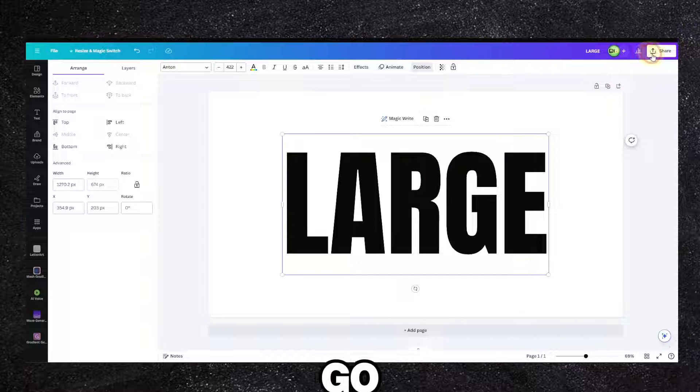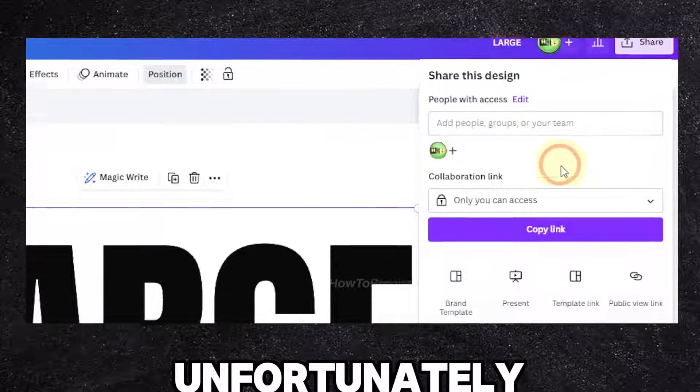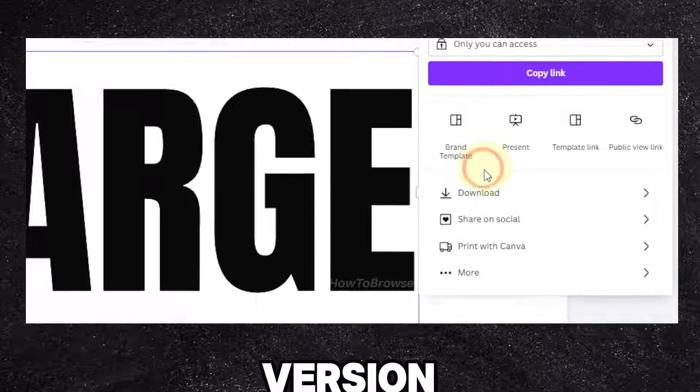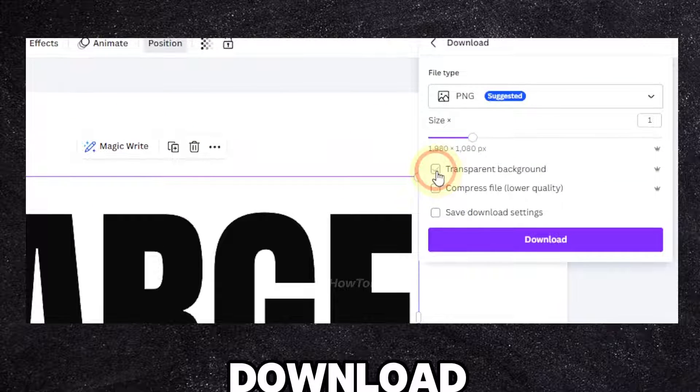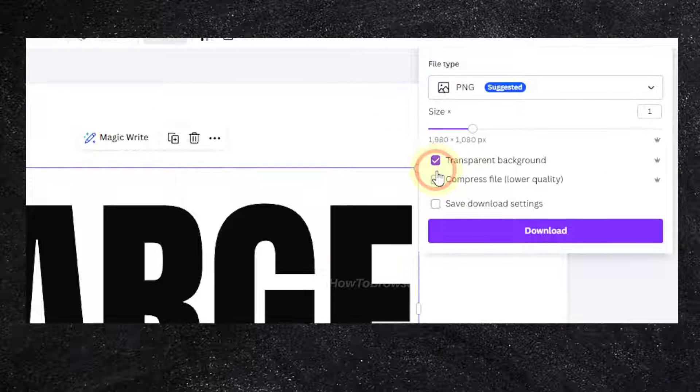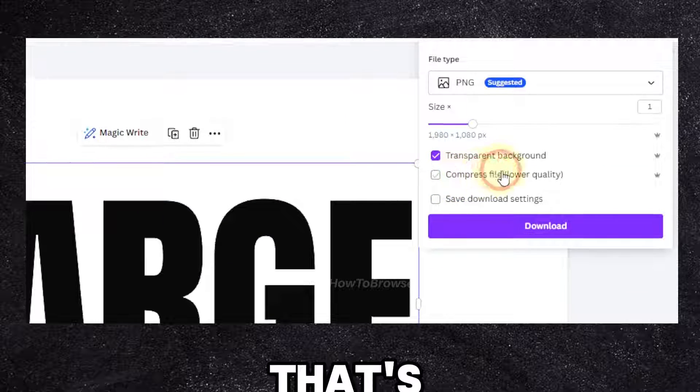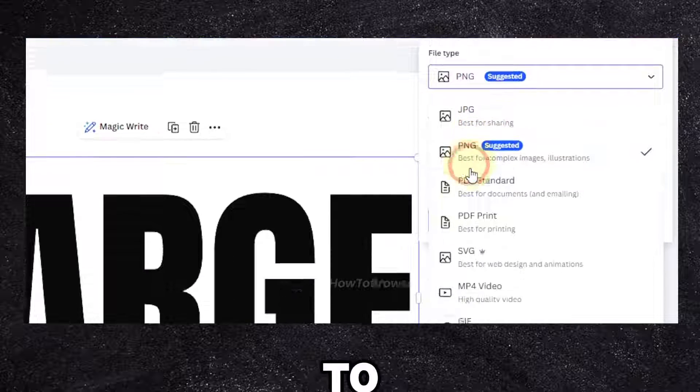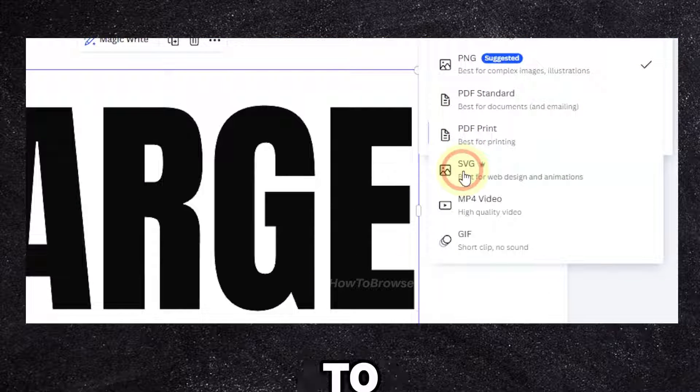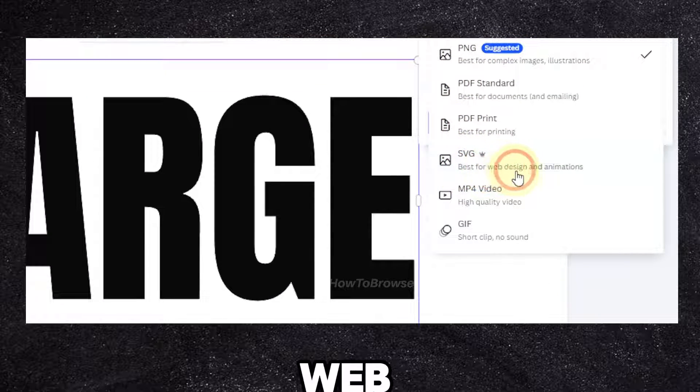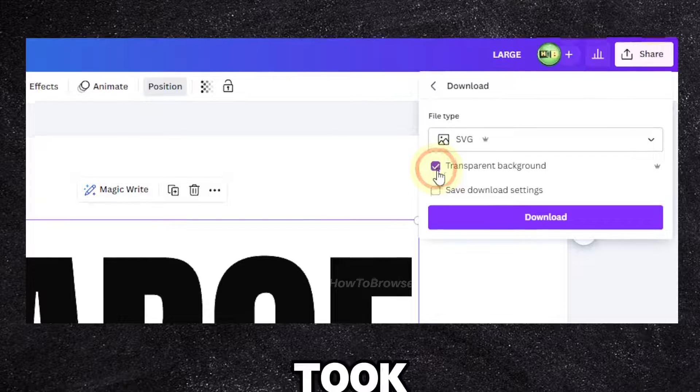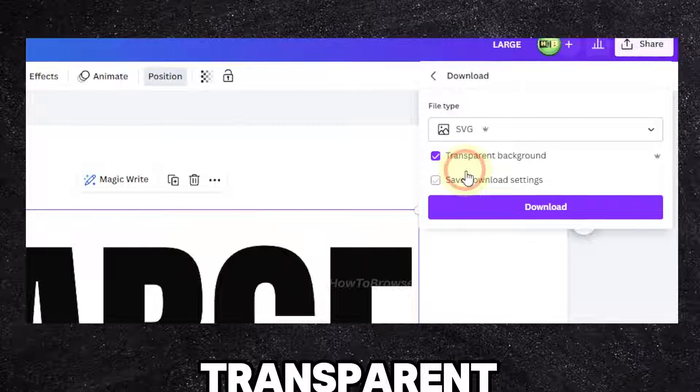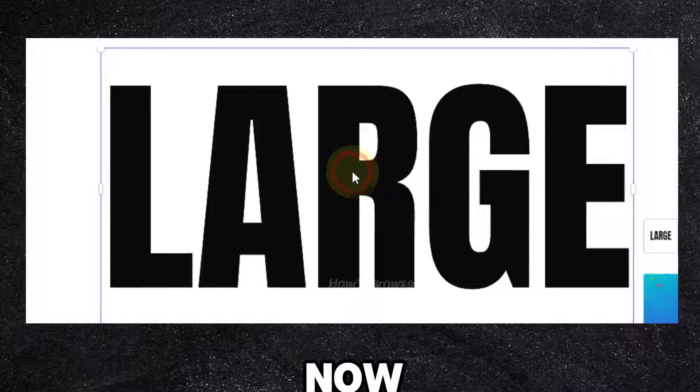Now what we're going to have to do is go to save, and unfortunately you need a pro version if you want to download because we have to download with transparent background. With SVG, best for web design and animation, also transparent background, click on download now.